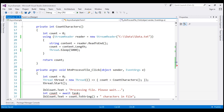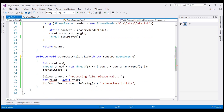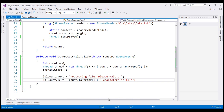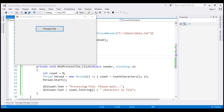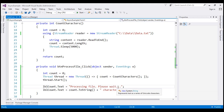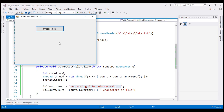We don't need the async keyword anymore, so let's get rid of that. We also don't need that task-related line, so let's delete it. Let's run our application by pressing Control F5. When we click the Process File button, we're going to have two problems. First, we will not see the 'processing file, please wait' message at all. And the second problem is that it's going to display 0 as the number of characters in the file.